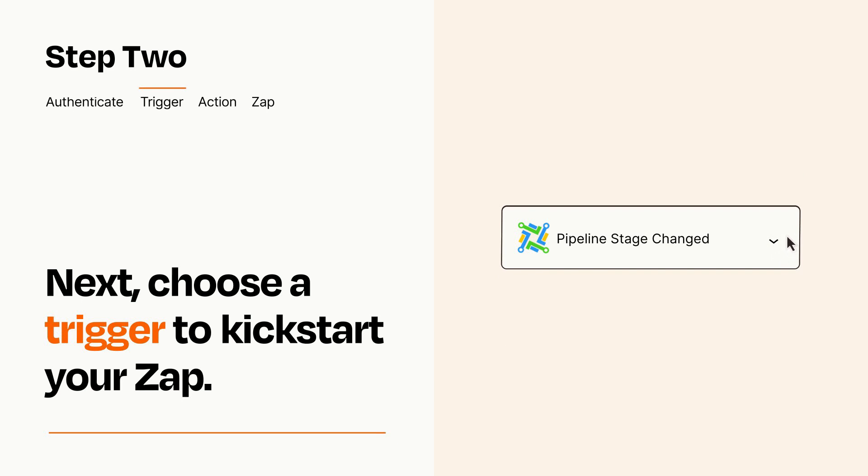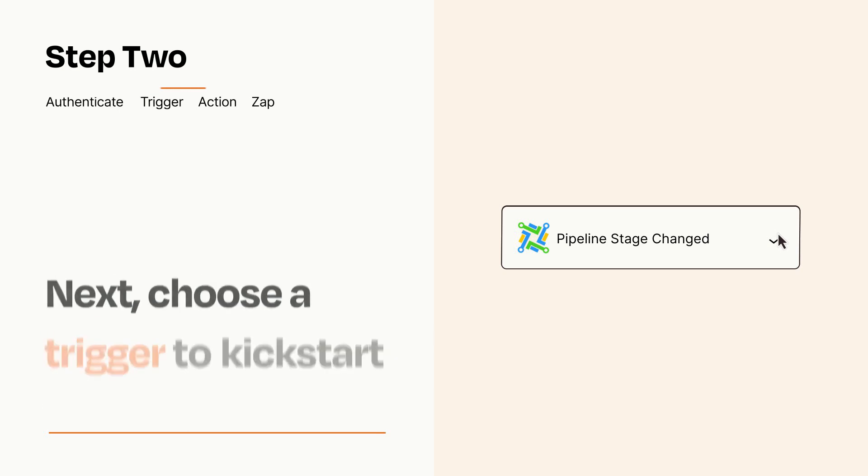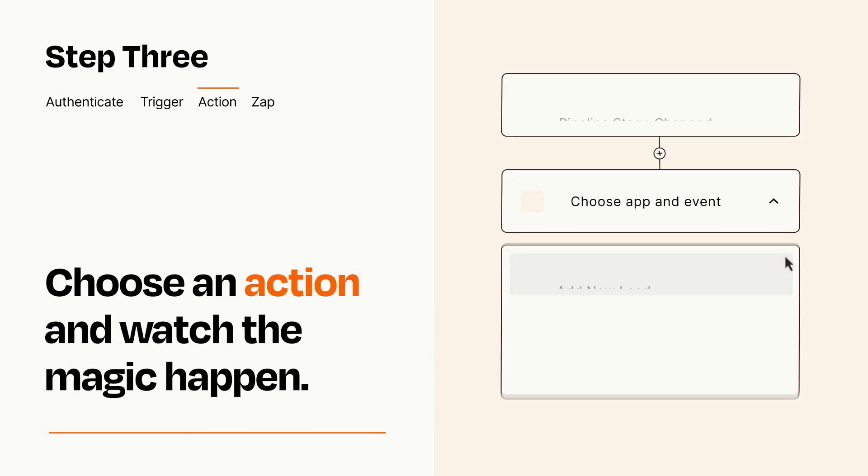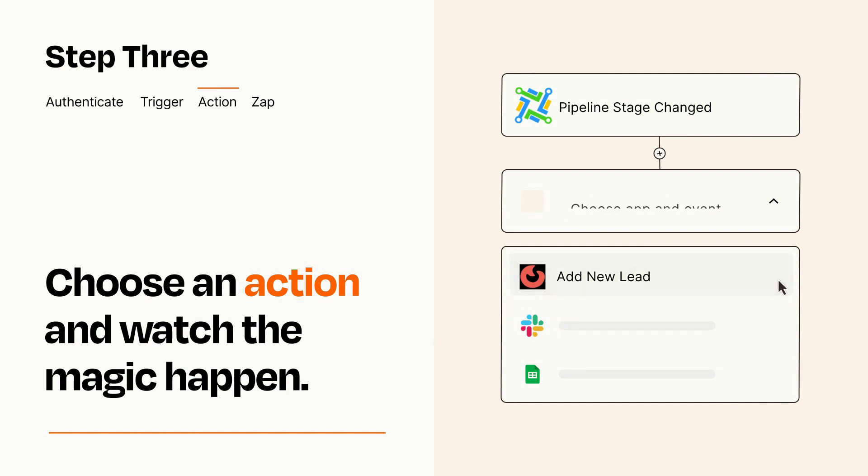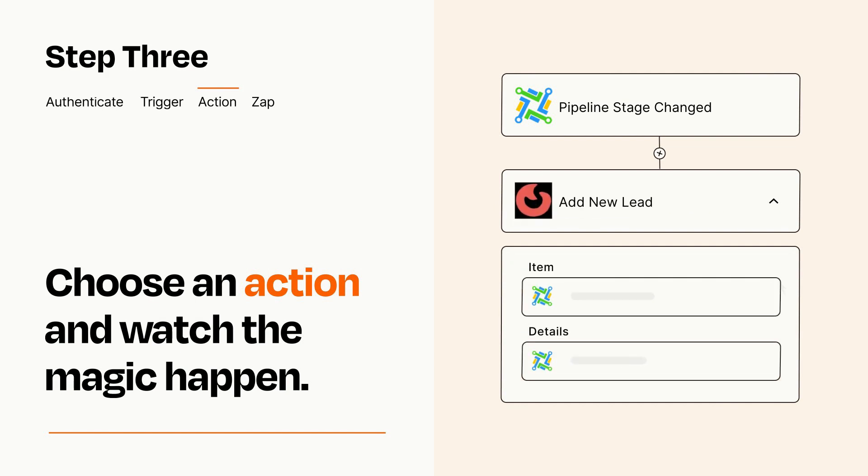This last part is where the magic happens. Choose the action you want to happen in your target app. You'll see a bunch of fields where you can specify the details of your Zap. You can type free form text or pull data in from your trigger step as needed.